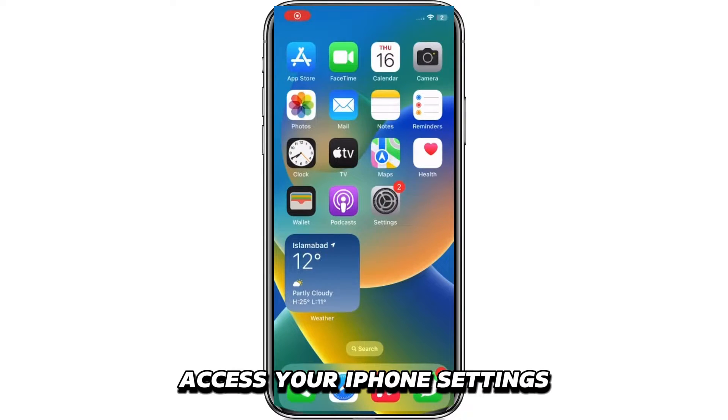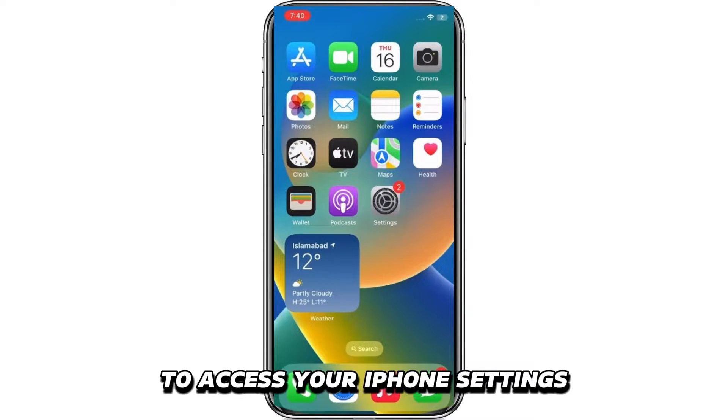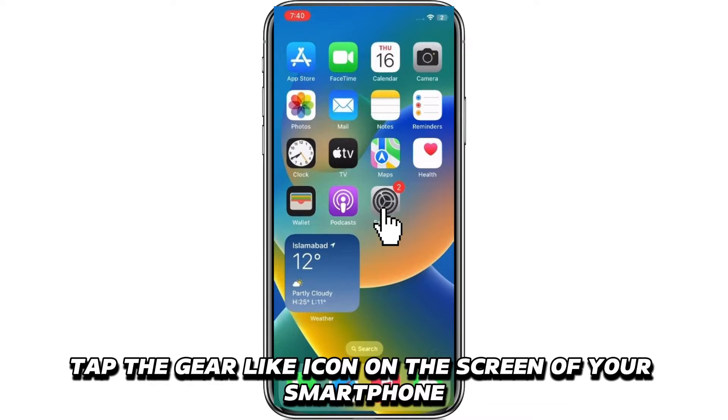Access your iPhone settings. To access your iPhone's settings, tap the gear-like icon on the screen of your smartphone.